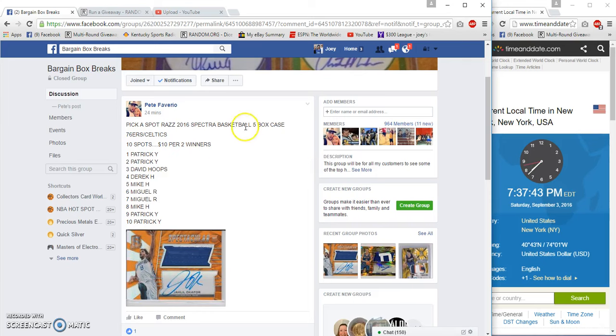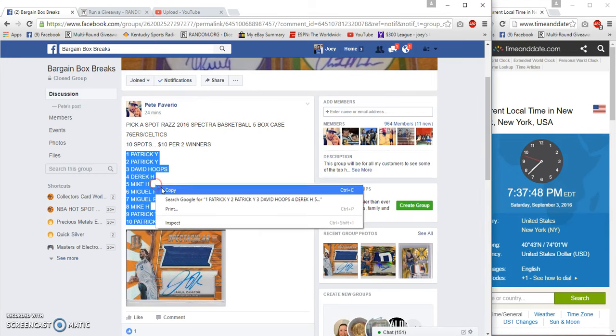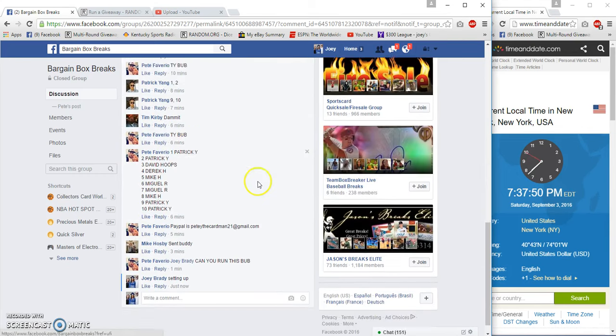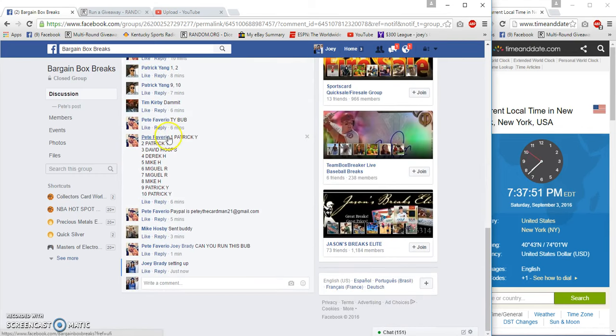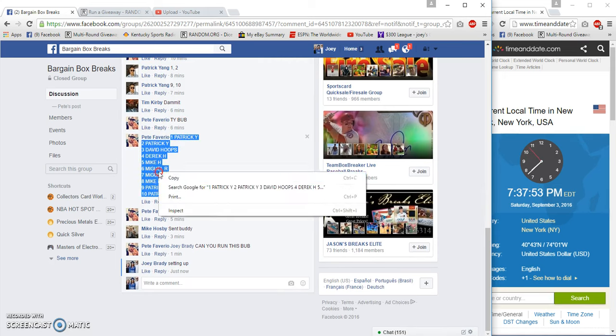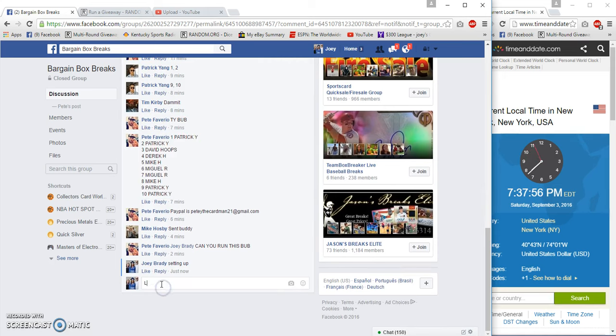What's up guys, gonna run a filler. 76ers and Celtics top two, we'll get a team. I'm done with these things. 7:37 p.m.